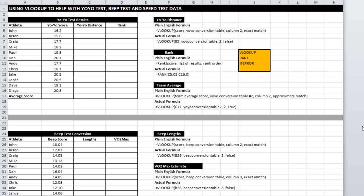So to do so, we're going to look at a function that is definitely in the top five of functions that you should know if you're working in this field and that's VLOOKUP. Alright, so what we're going to look at here is we've got a bunch of athletes, some made up yo-yo scores and we need to pull out the distance that each of those scores corresponds to.